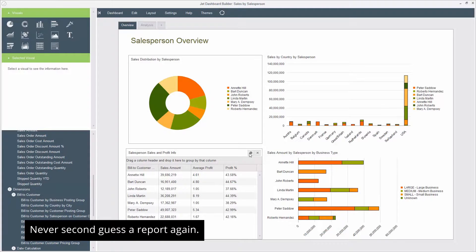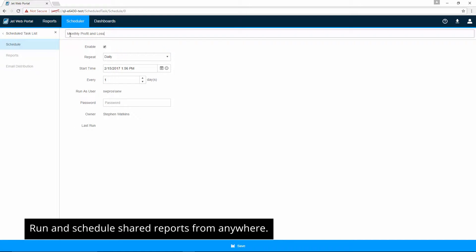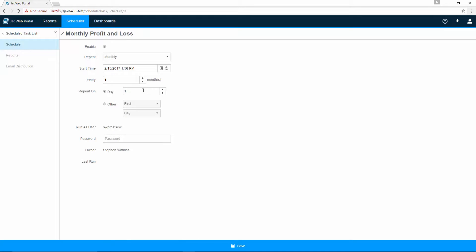Never second-guess a report again. Run and schedule shared reports from anywhere with a fast, easy web portal that is ready to use immediately.